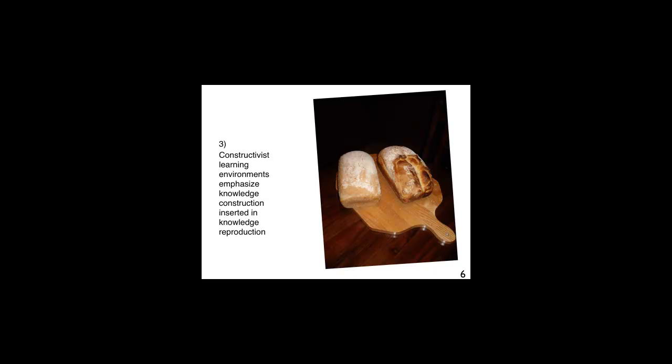Constructivist learning environments emphasize knowledge construction instead of knowledge reproduction. Knowing the recipe for bread is not sufficient. One must learn how to make the bread, mix the ingredients, knead the dough, and see it rise.